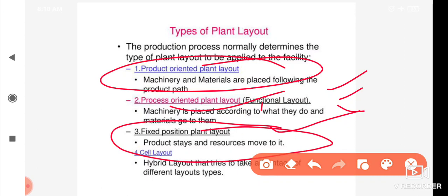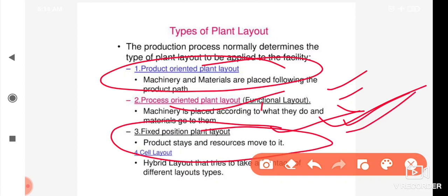For example, fixed position plant layout is used in rocket manufacturing, ship construction, bridge construction, ship building, and aeroplane manufacturing — large complex structures that cannot be moved during production.